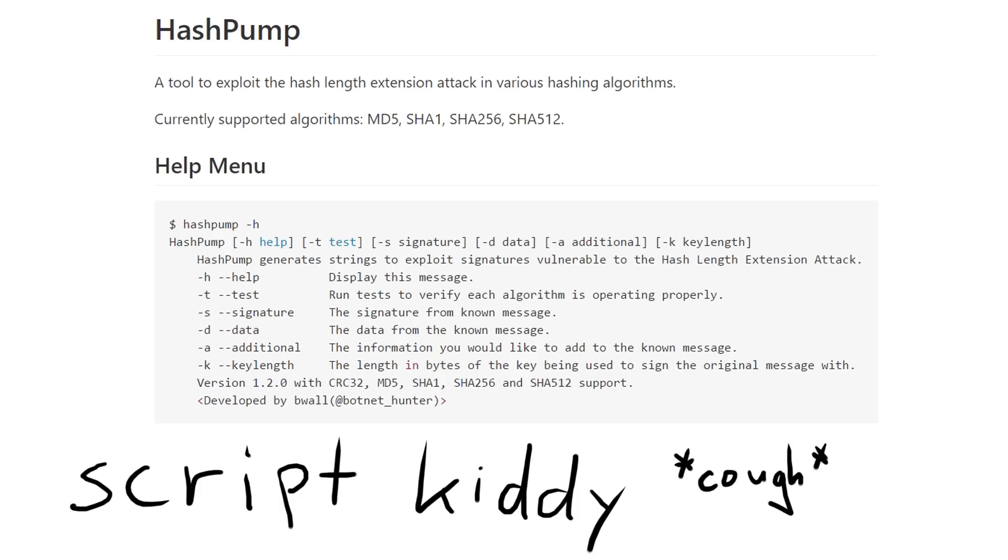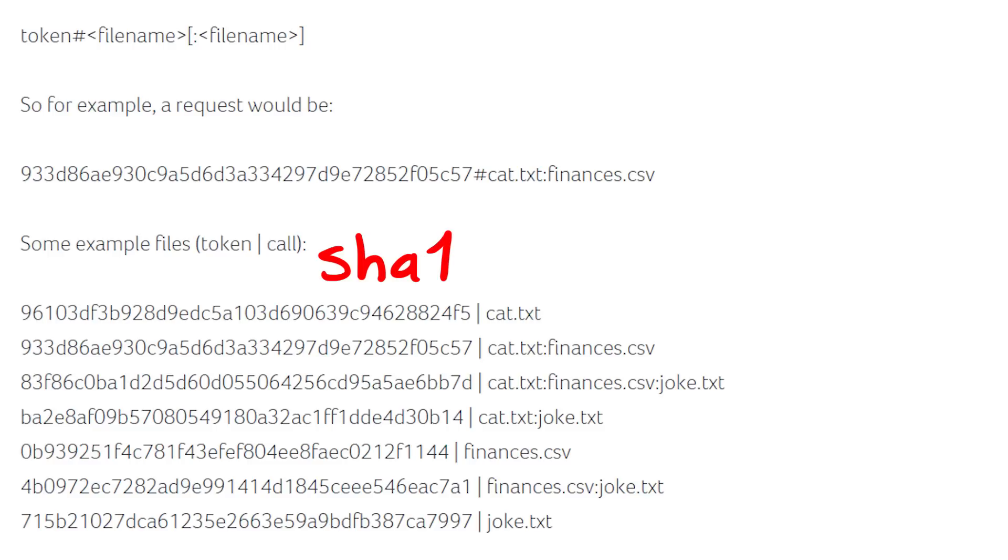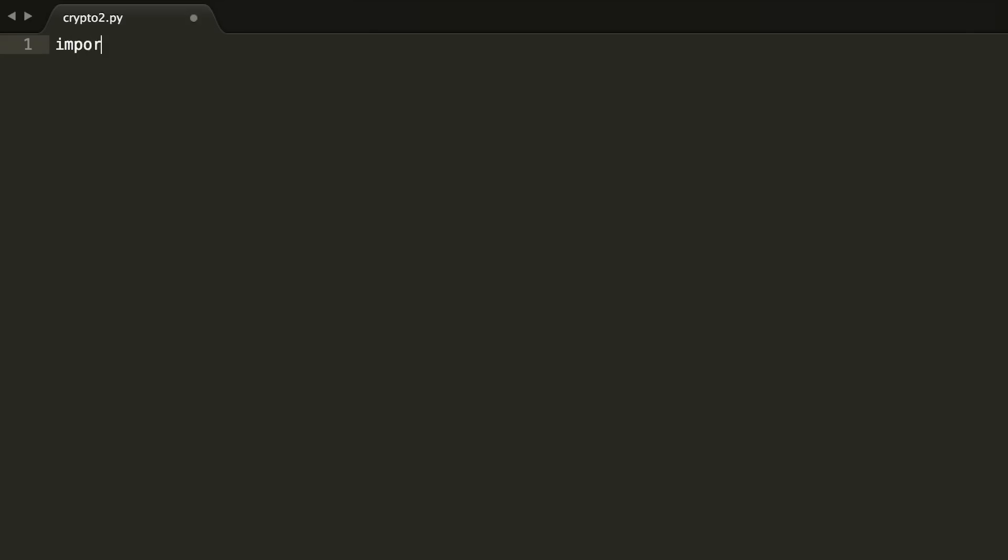In that video it was about an MD5 hash, but SHA1 hash has the same issue. If we assume that the embedded device has a secret key which is prepended to the requested filenames, and then a hash is calculated around it, we should be able to attack this with a length extension attack. So let's start to write our attack script and use hashpump.